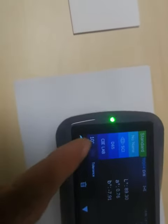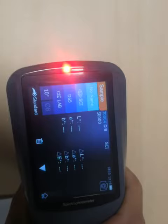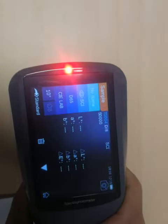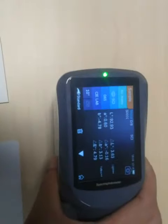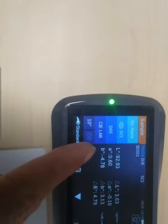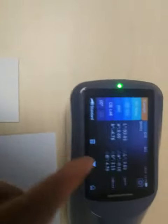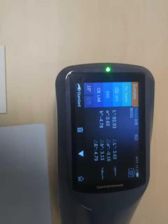And then we change the mode. Press the button again. Now, this LAB value means the data value of the small paper. The delta L, delta A, delta B is the color difference.